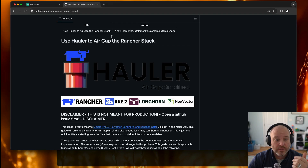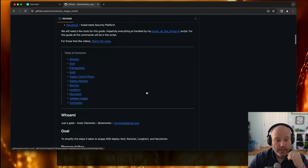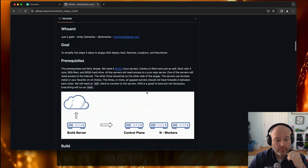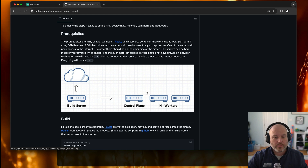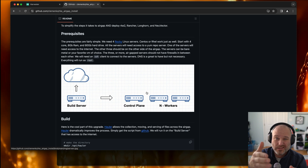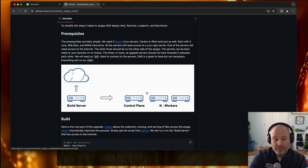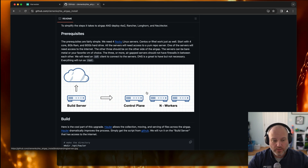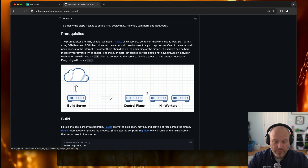So what I've done is I've taken that and went nuts, for lack of a better term. With this setup, we're going to use four nodes. One has access to the internet, but for this video I'm going to make the first control plane node the one that does the download, just to simplify things.